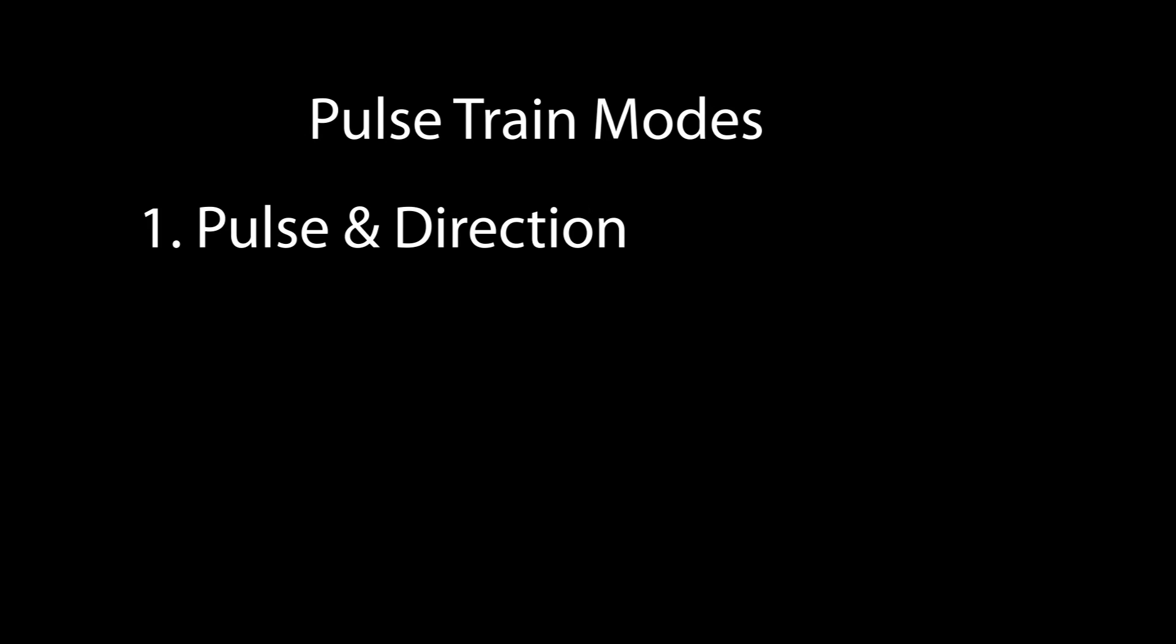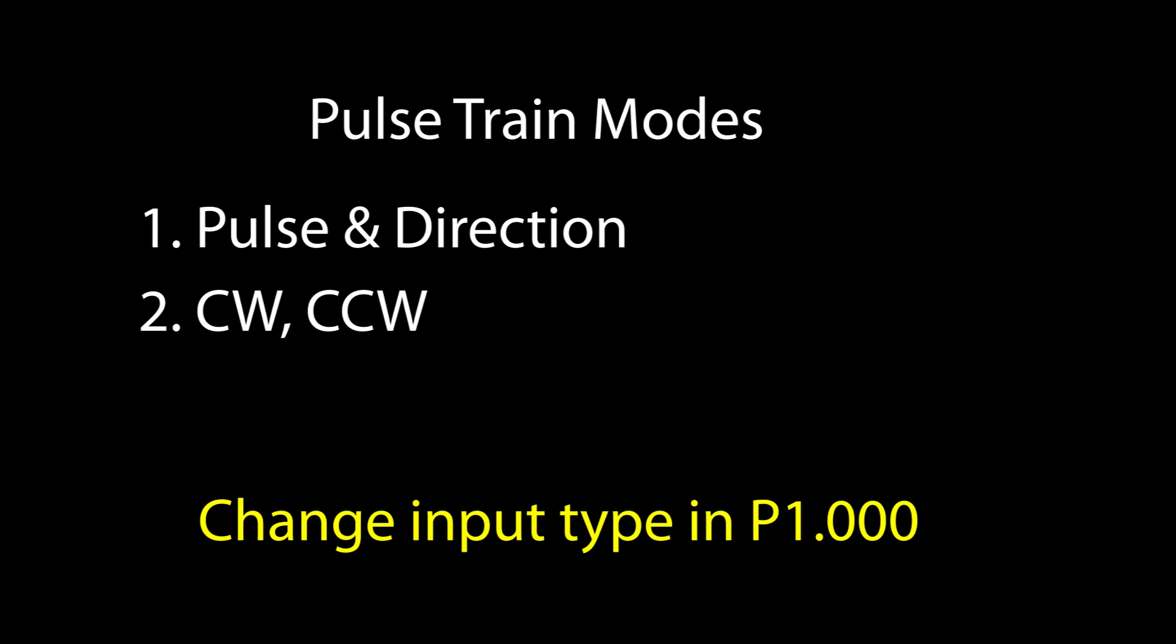We used pulse and direction in this video. What if you wanted to use clockwise counterclockwise signaling instead? Easy. Just change the pulse type in parameter 1.0 and change it in the PLC and you are ready to go.